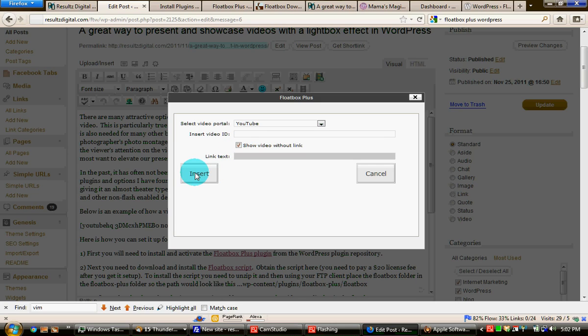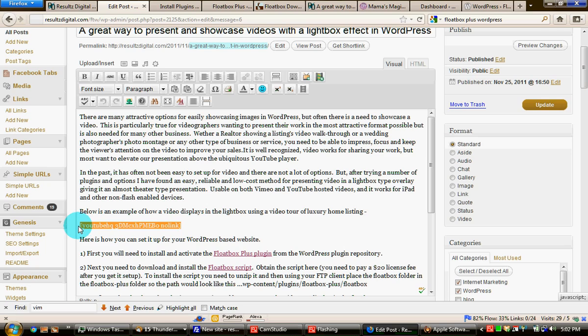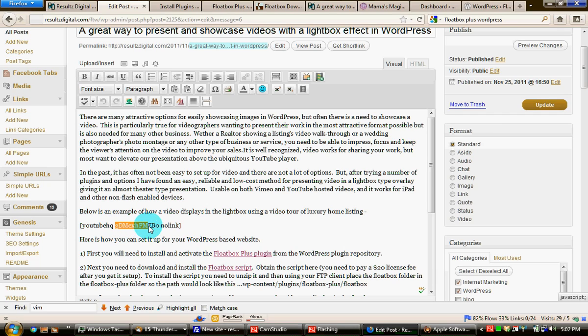When you click insert, the Floatbox Plus creates a shortcode and embeds it. And this is what the shortcode looks like. So YouTube HQ, this is the unique video identifier string in the URL. And then the no link modifier because I want a link or an exit ramp off of the website. And then save or update.